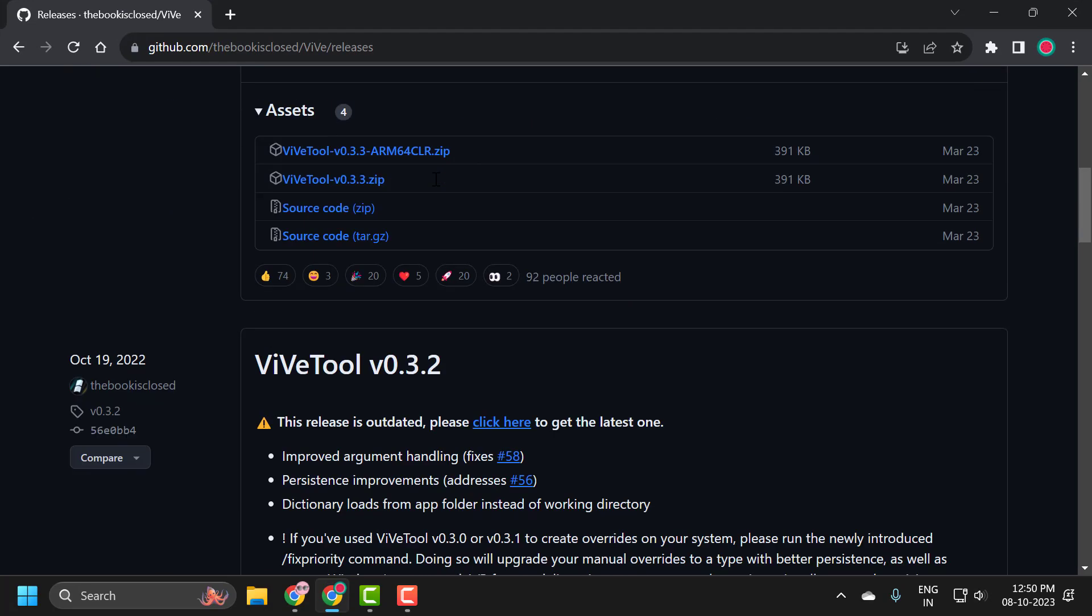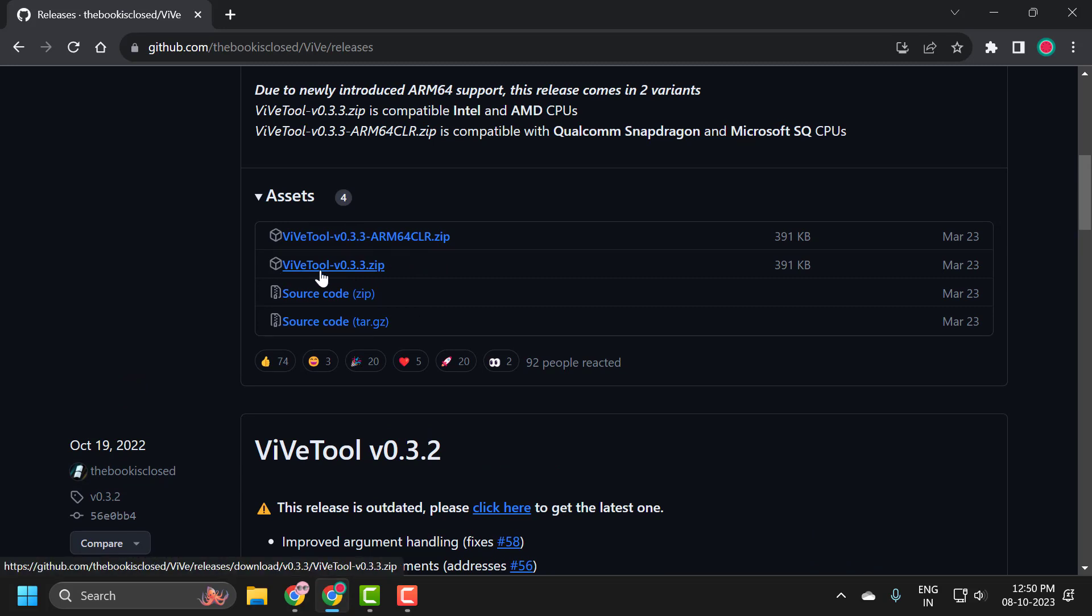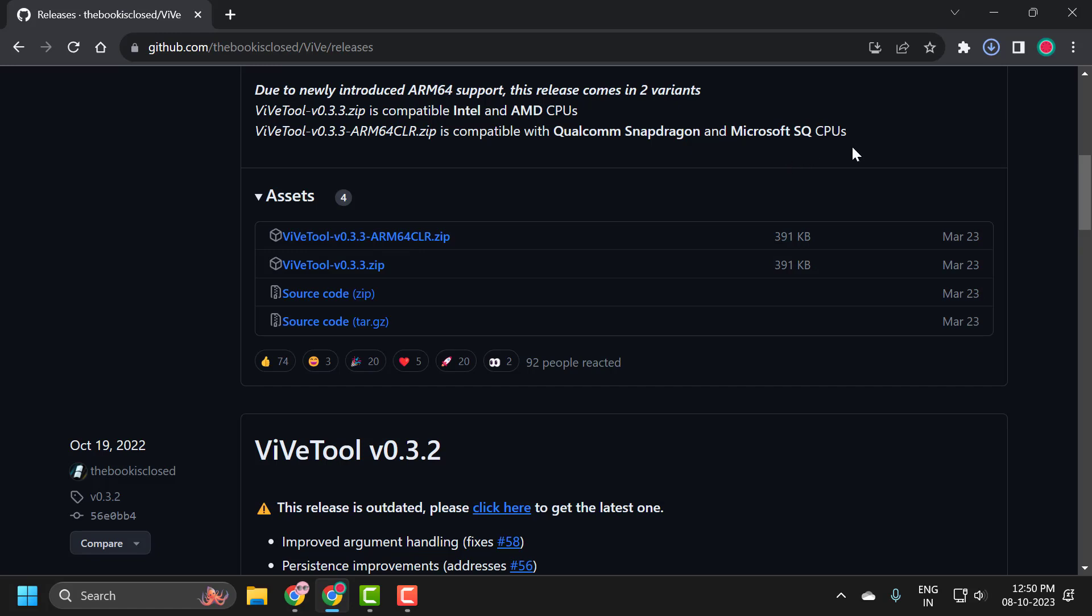You just need to scroll down, click on this under Assets, click on VivaTool, and it will start downloading.